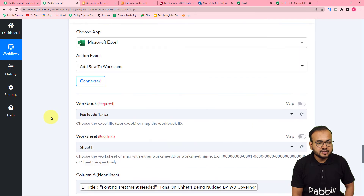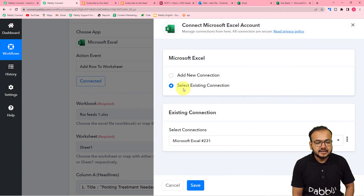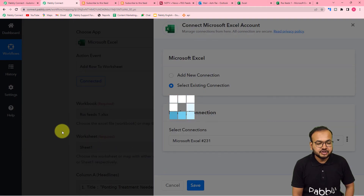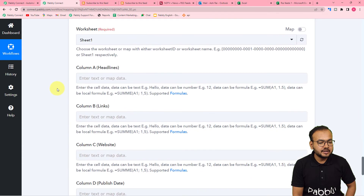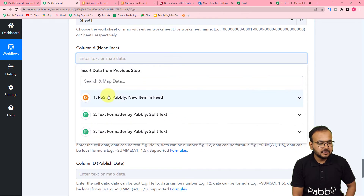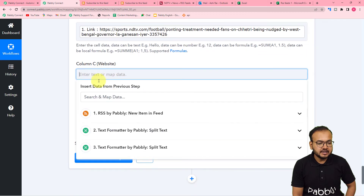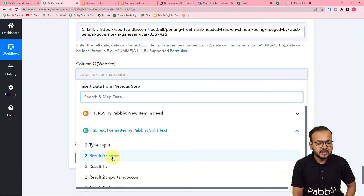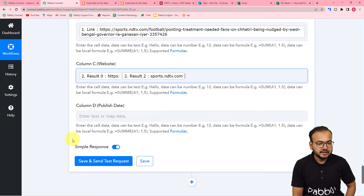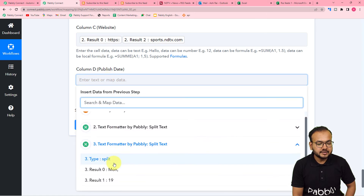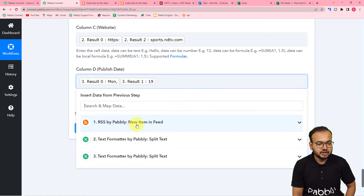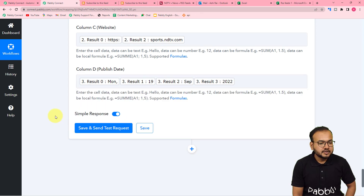Since we added new steps before the Excel step, we need to refresh the Microsoft Excel connection. Click 'Connected' again, keep the existing connection selected, and click Save — the connection will refresh. Now the headers are showing again. Re-map the data: for the headline, use the trigger title; for the link, use the trigger link; for the website, use the second Text Formatter step mapping the HTTP address; for the publishing date, use the third Text Formatter step mapping day, date, month, and year.